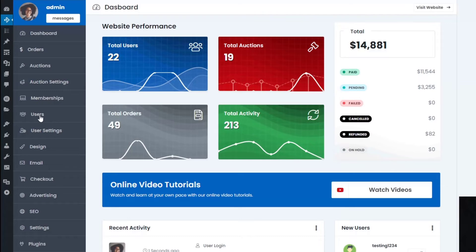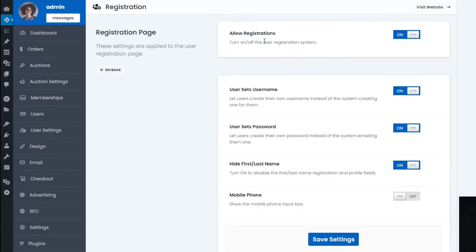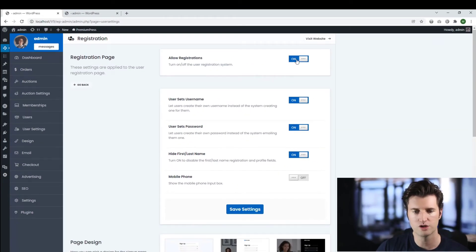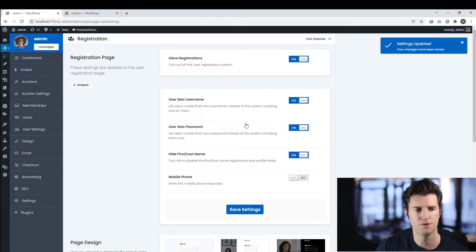We click on user settings, and with the first option at the top it says Registration — we make sure we've got this turned on, so it says Allow Registrations. The most important element here is that you've turned this on and saved your changes.